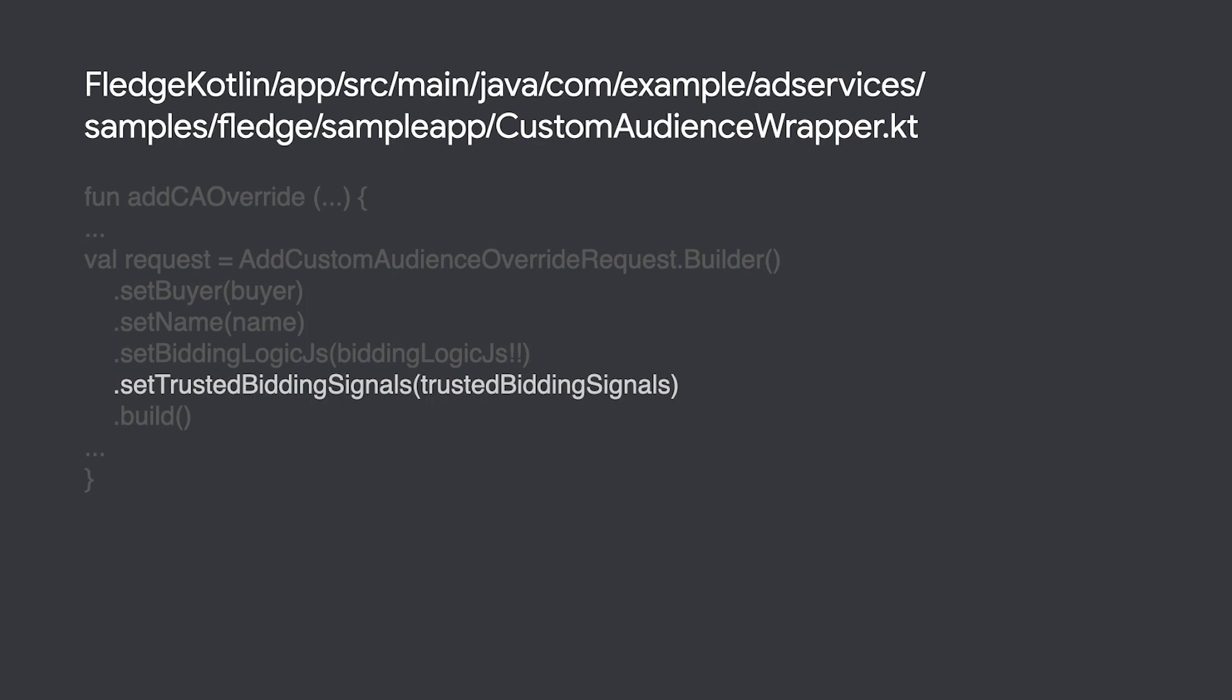Your generateBid function will receive these values and you can use them to help fine-tune your bid. You can read more about this key value store in our explainer on GitHub.